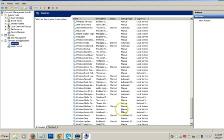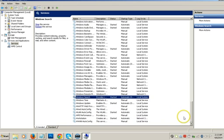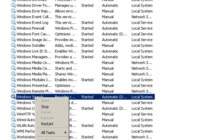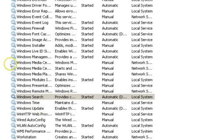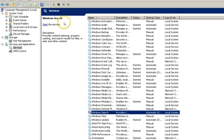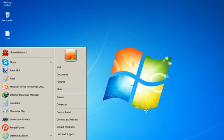Scroll down in the Services window until you find Windows Search. If you use Windows Search a lot, I say don't disable it — but I don't use it much, so I want to stop it. Just right-click it and click Stop. Windows will stop the Windows Search service. Then close this window.